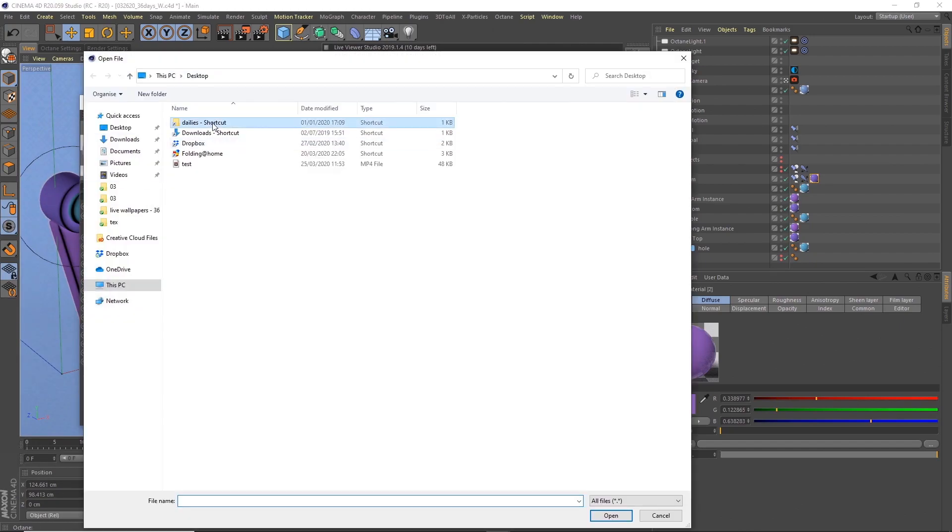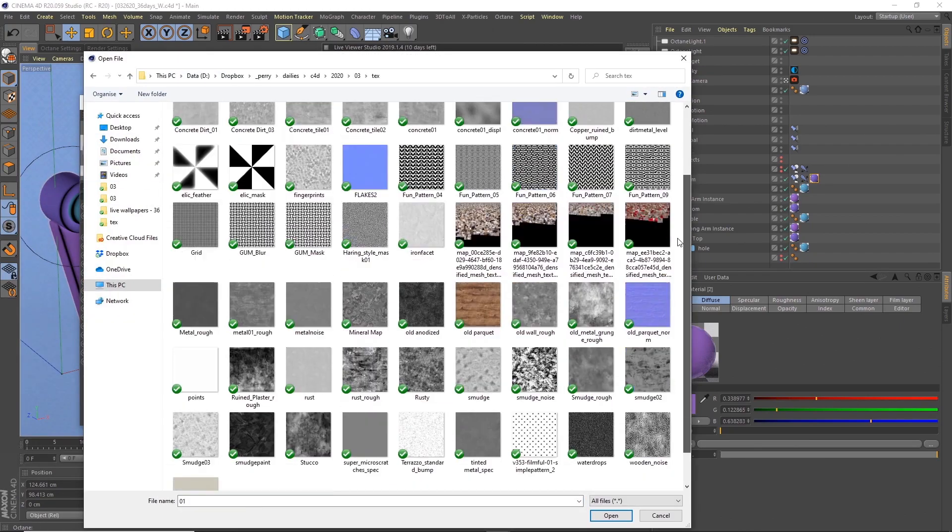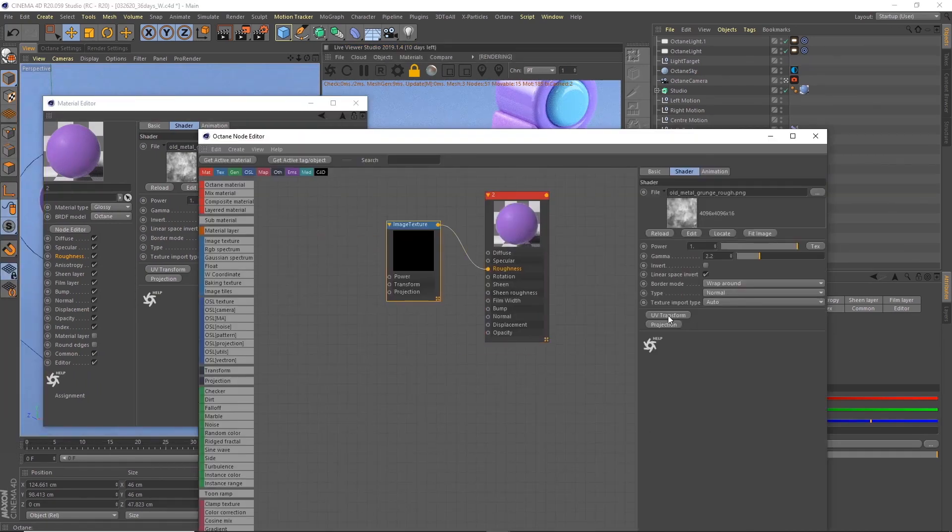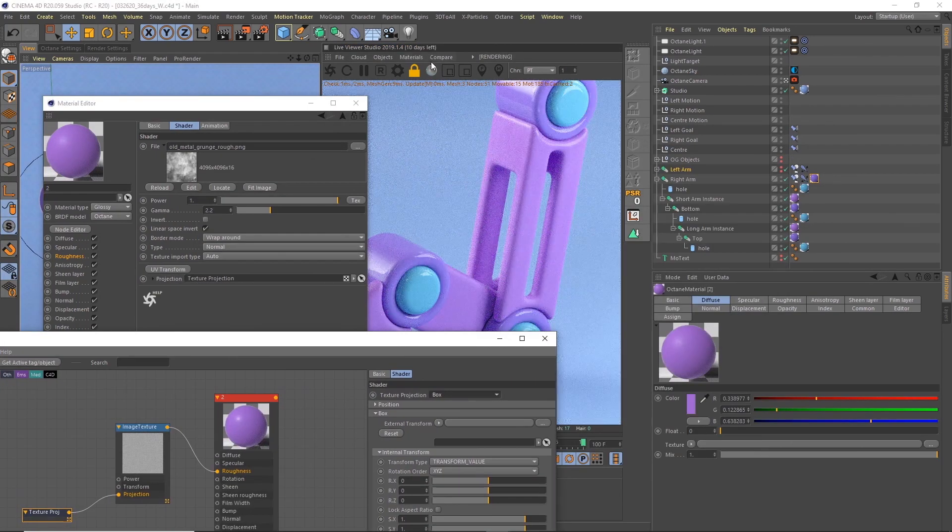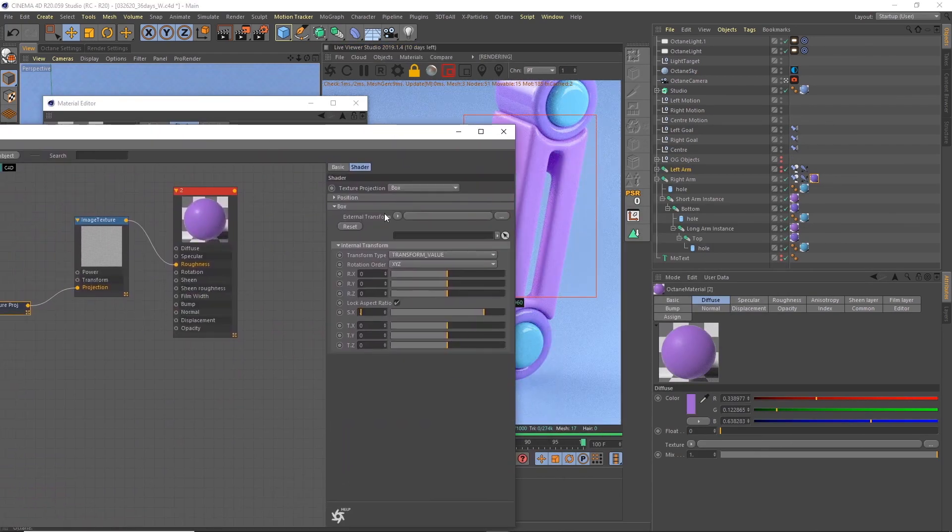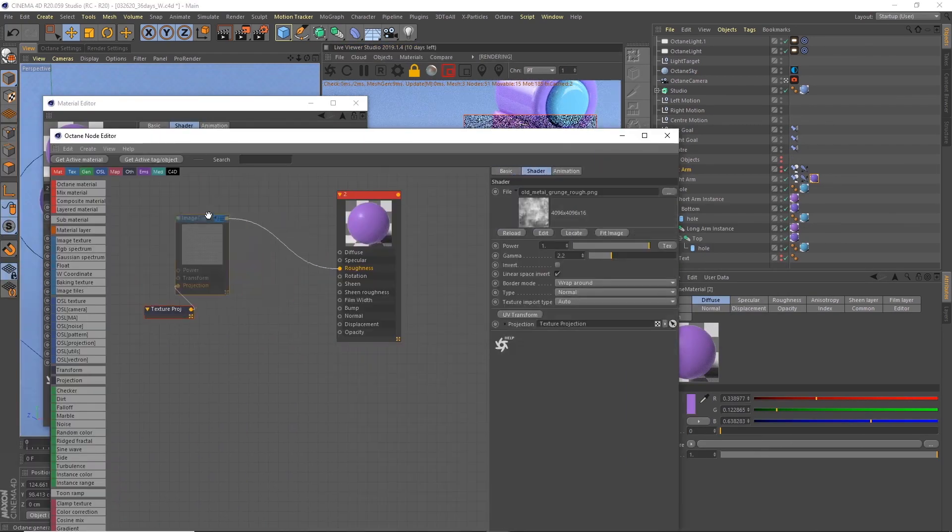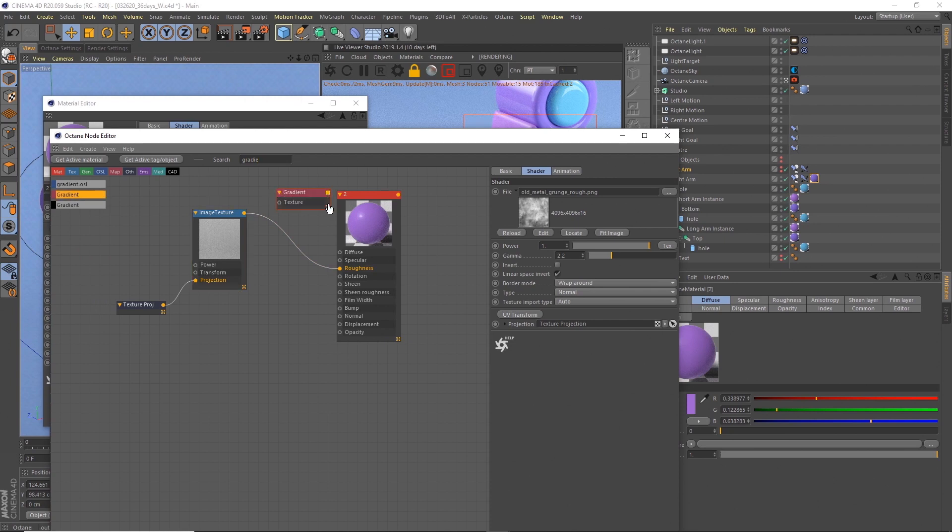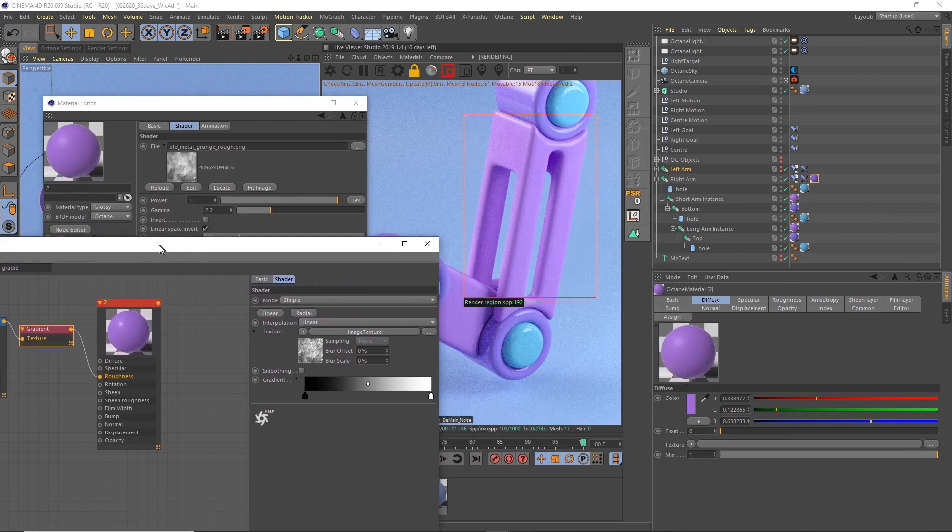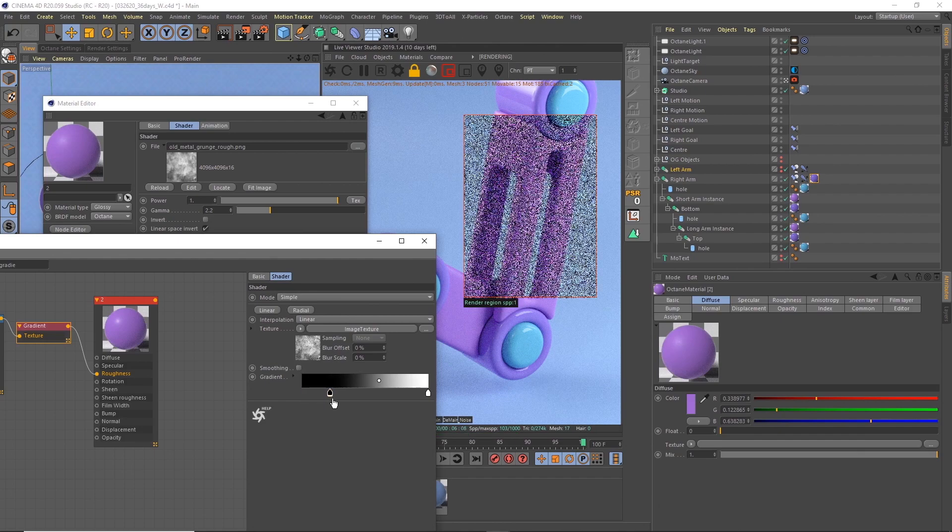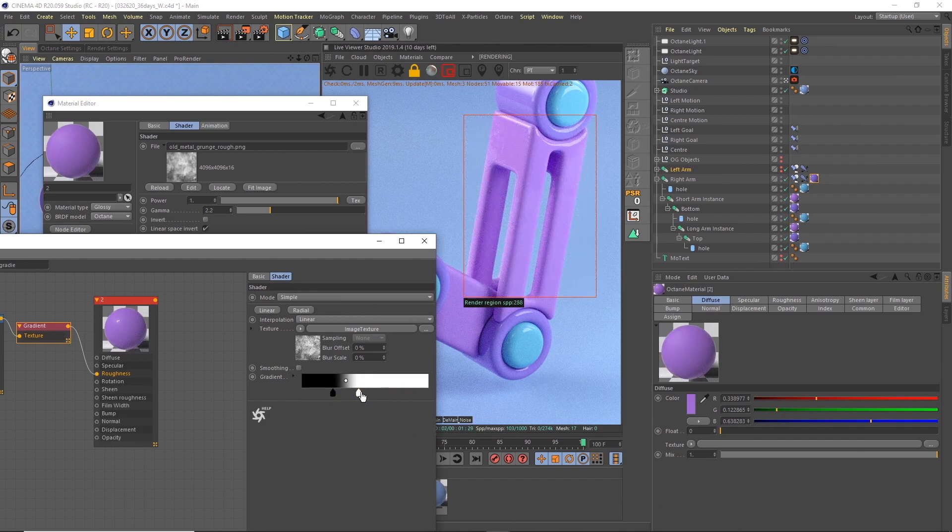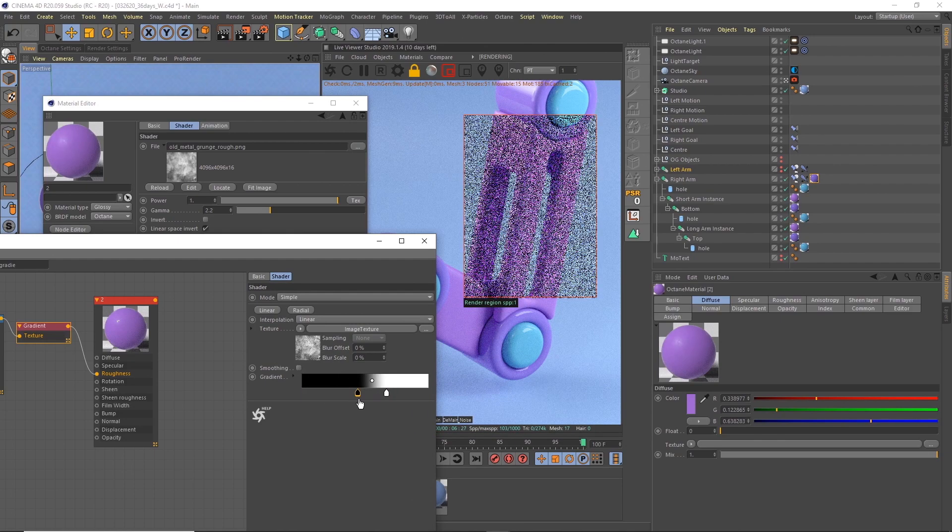The main colored materials are pretty simple setup—just glossy materials with a roughness channel. In that roughness channel I'm actually bringing in a gradient, and I'm using the gradient just to kind of crunch the levels of the roughness so we can get some more contrast in there.